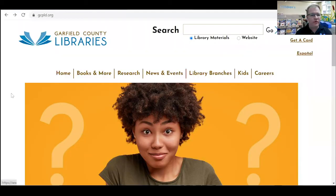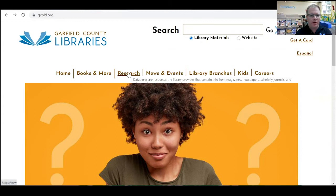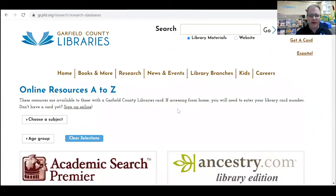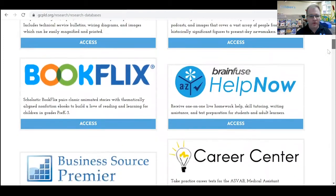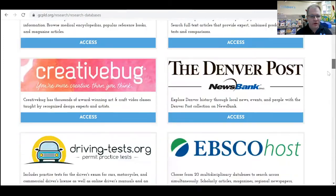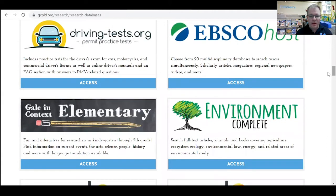The first thing you do is go to our website, GCPLD.org, and then you click on the research tab, and that gets you to all of our resources. Then you scroll down — today's database is going to be Gale in Context for Elementary.